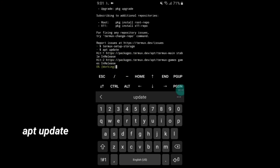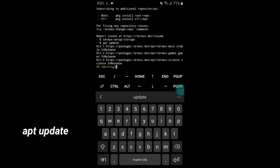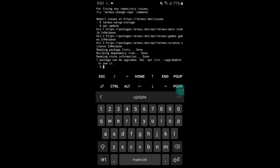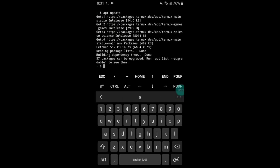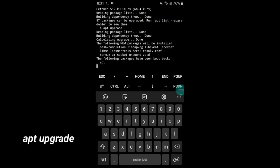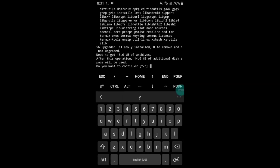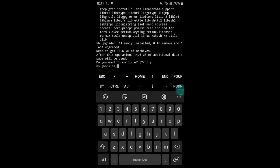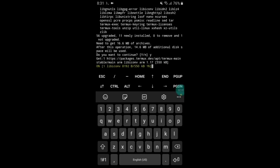After apt update completes, add another command: apt upgrade, and hit the Enter button. Here it will ask you for yes or no — simply type y and hit Enter.